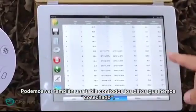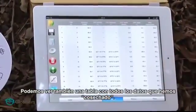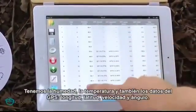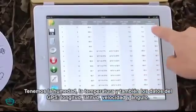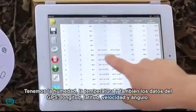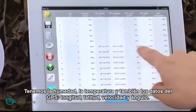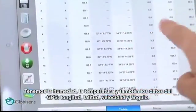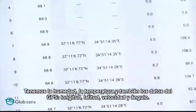We can also see a table of all the data we have collected. You can see the humidity, the temperature, and also the GPS data: longitude, latitude, speed, and angle.